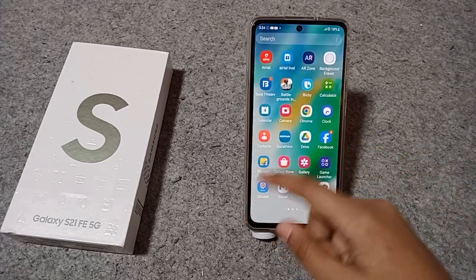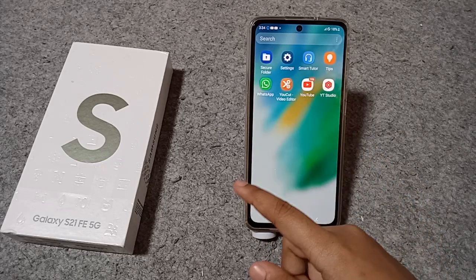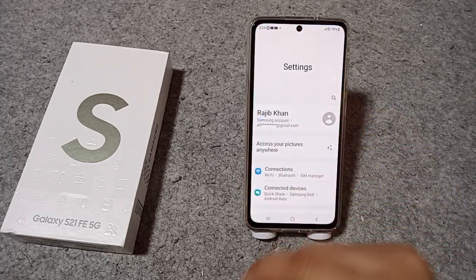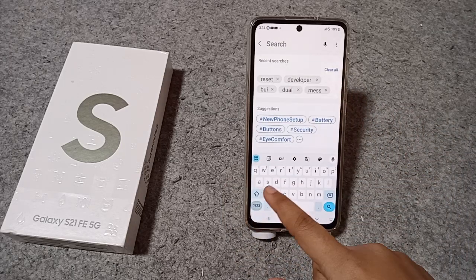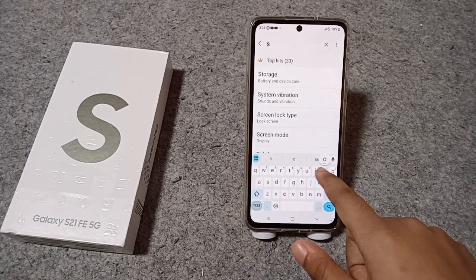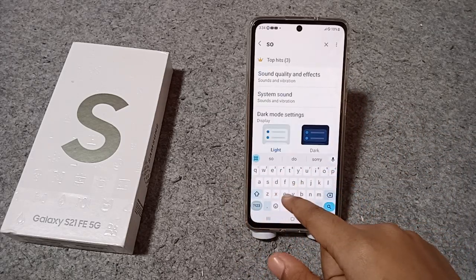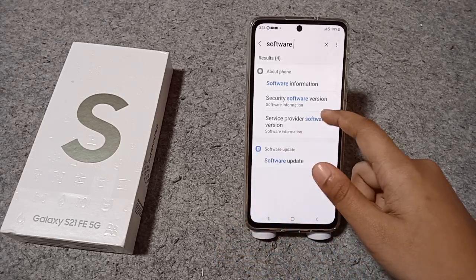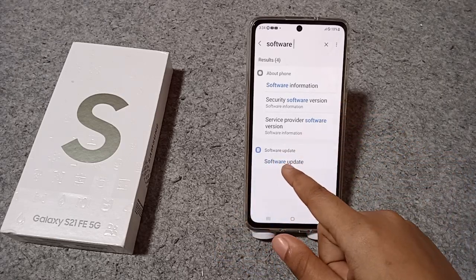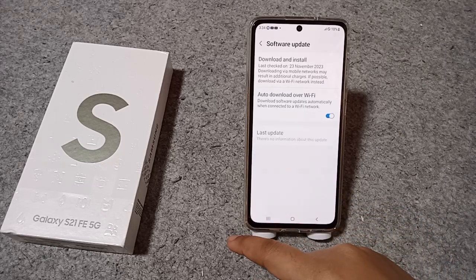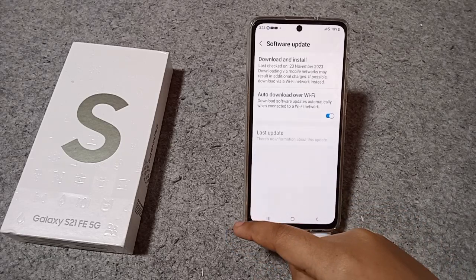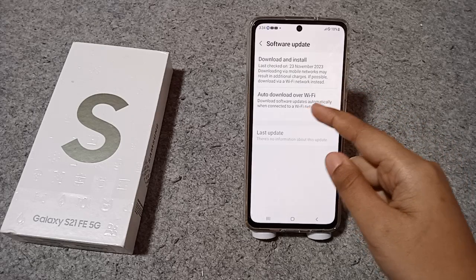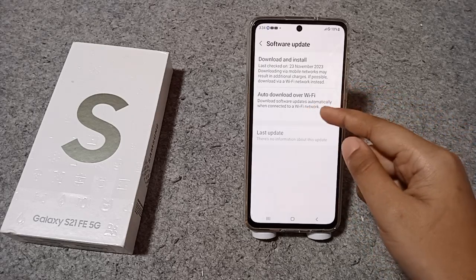Let's start the video. First, you have to go to Settings, then after that you have to update your software. Search for 'software update' — and here is your software update icon. Just tap on Software Update.